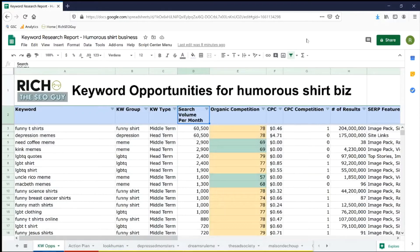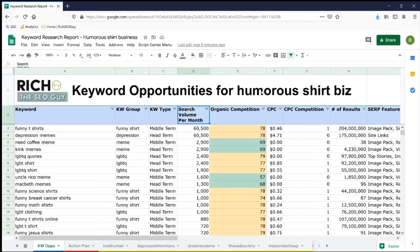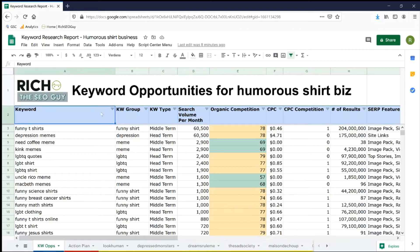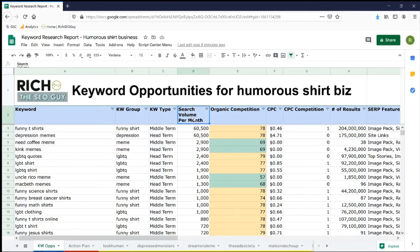First thing, what we see here is a keyword research report I just made for one of my clients, and they sell humorous tees. It's categorized by keyword, keyword group, keyword type, search volume per month, so on and so forth. If you're interested in a customized report for your business, visit my website at richseoguy.com and shoot me a message there.